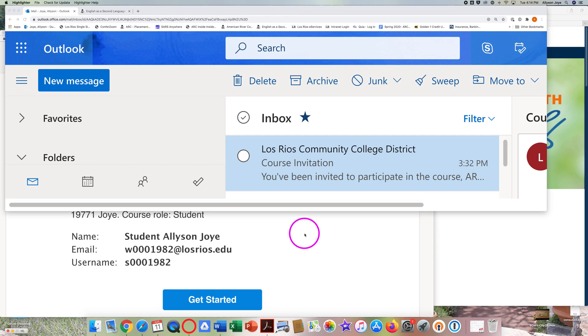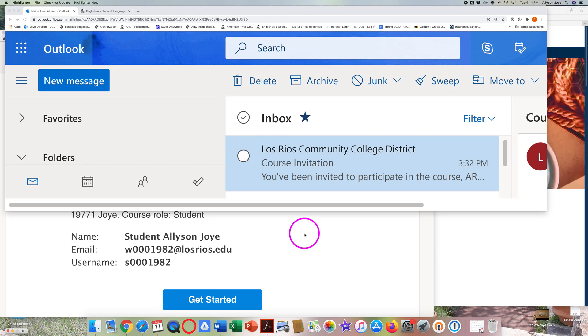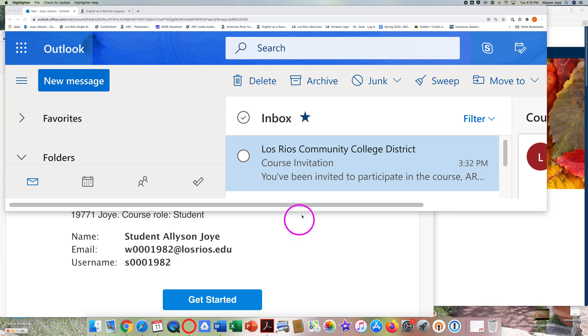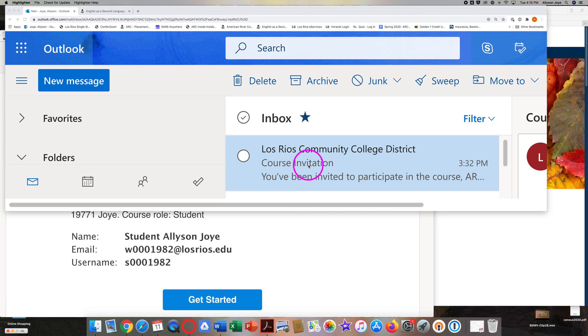This tutorial will show you how to accept a Canvas invitation. To be able to use Canvas for your new course, you have to first accept an invitation to join the course.